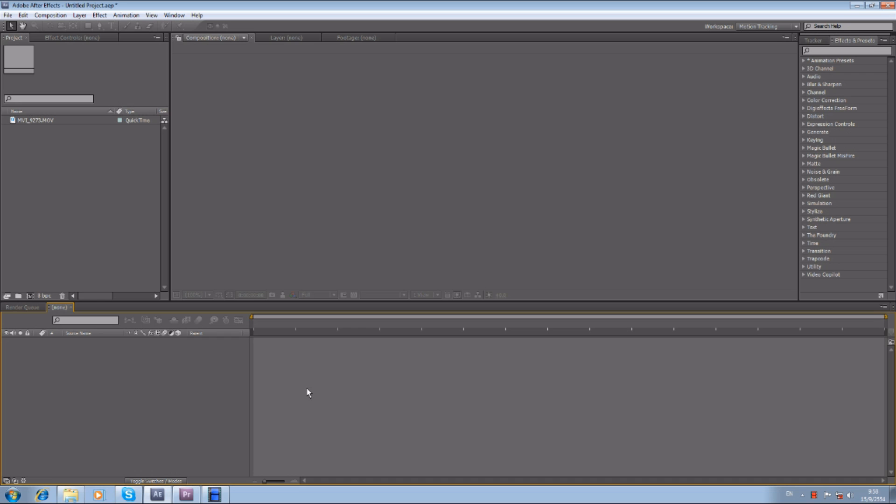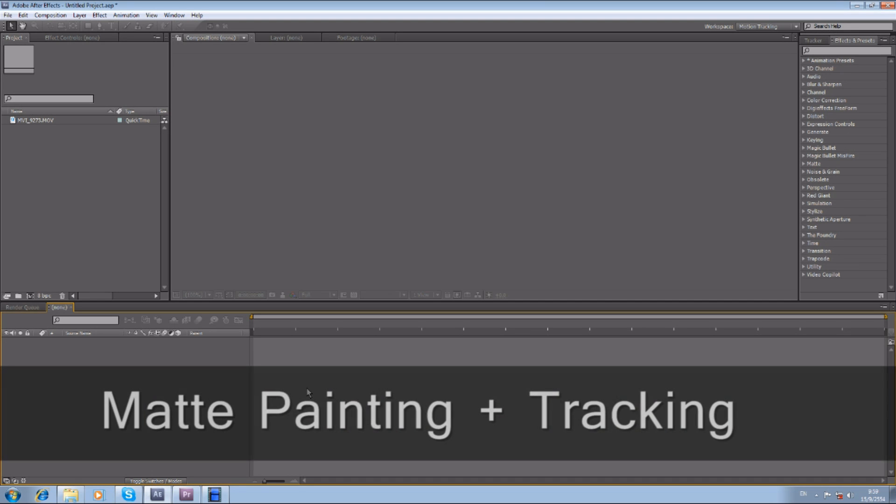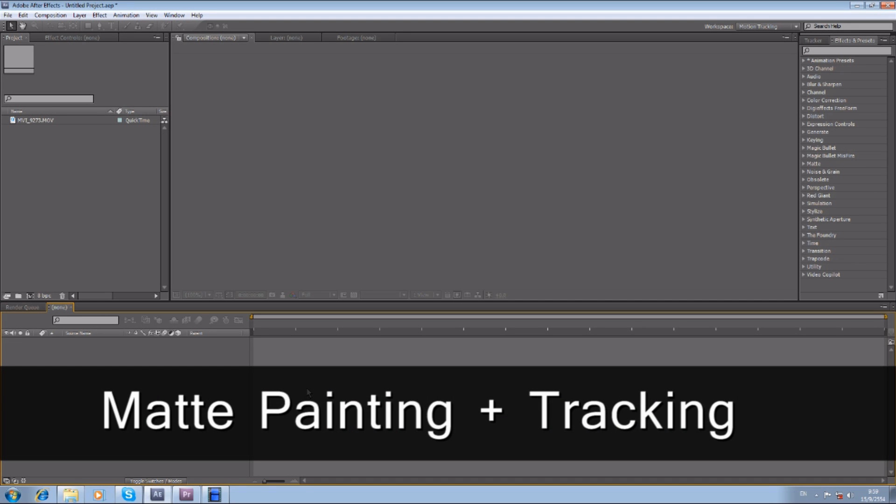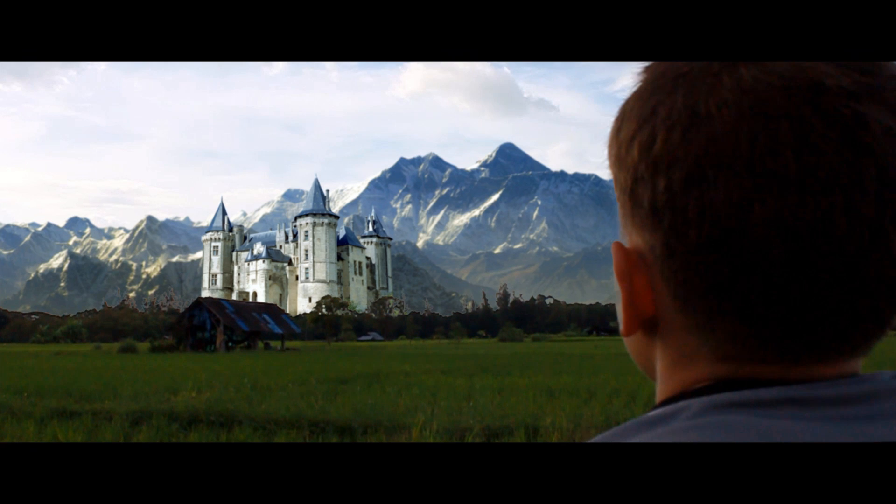Hello guys, this is Nippon from Nippon Studio, and this is the second After Effects tutorial. Today we're going to create effects like matte painting and also tracking. Let's take a look.